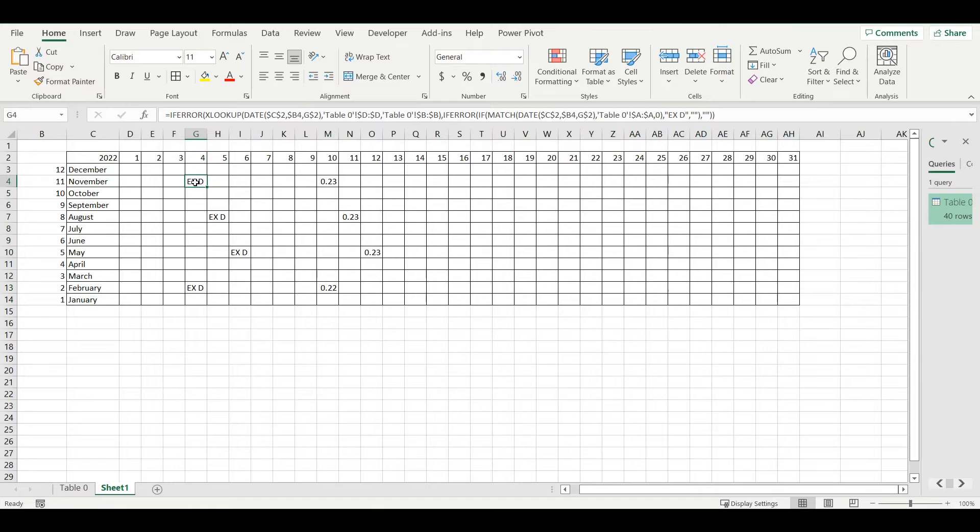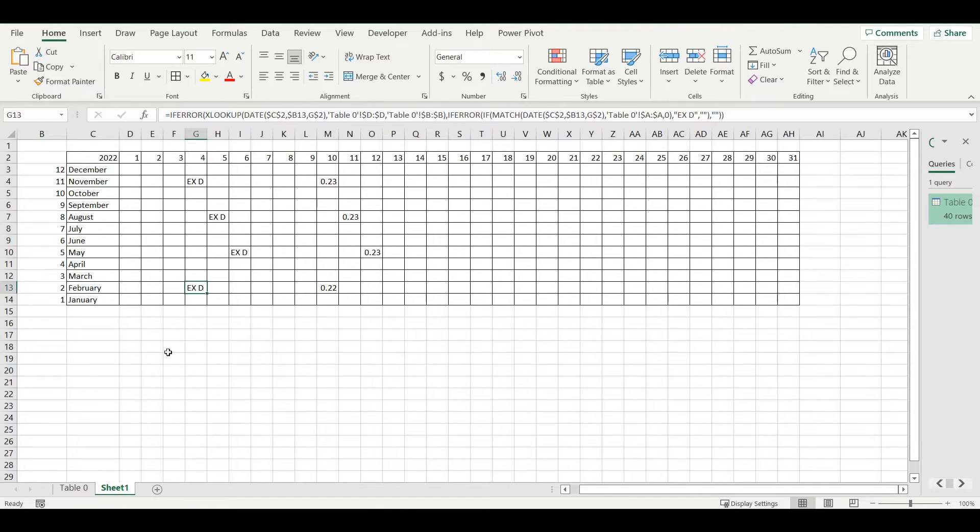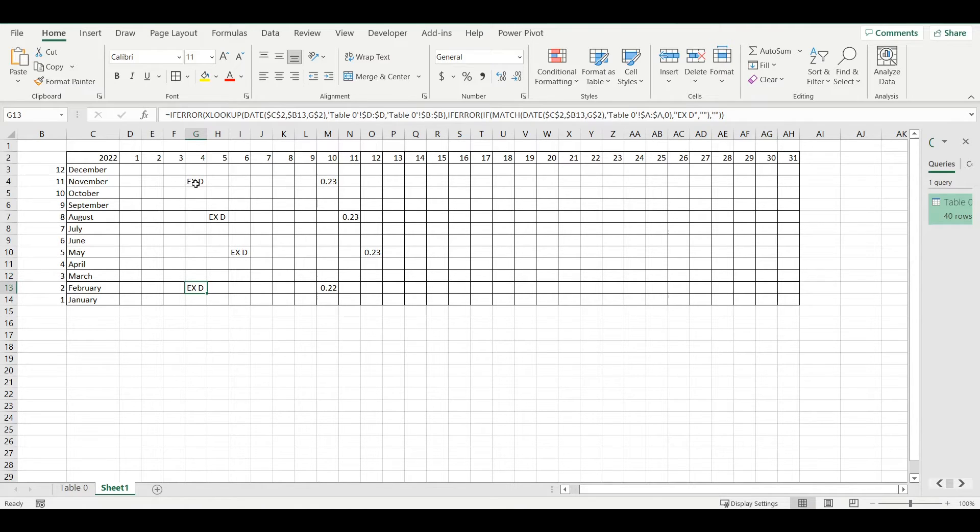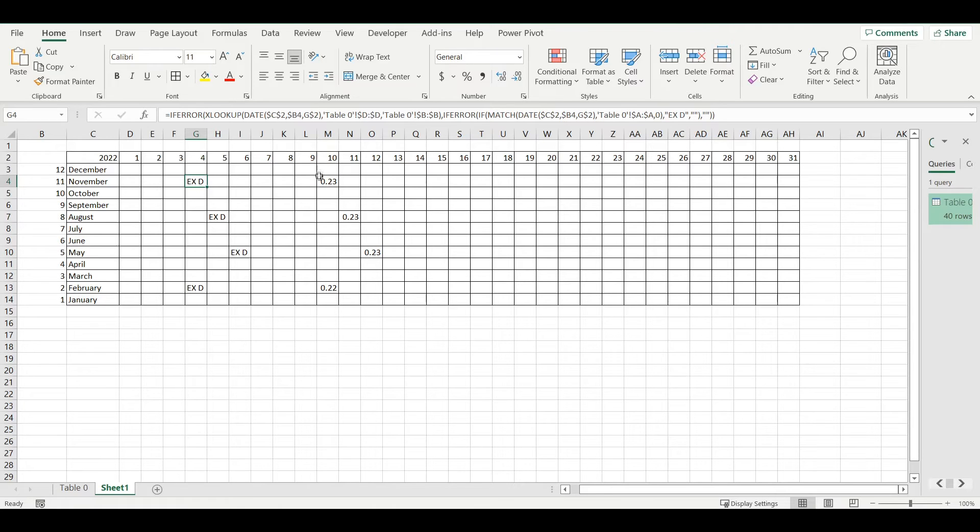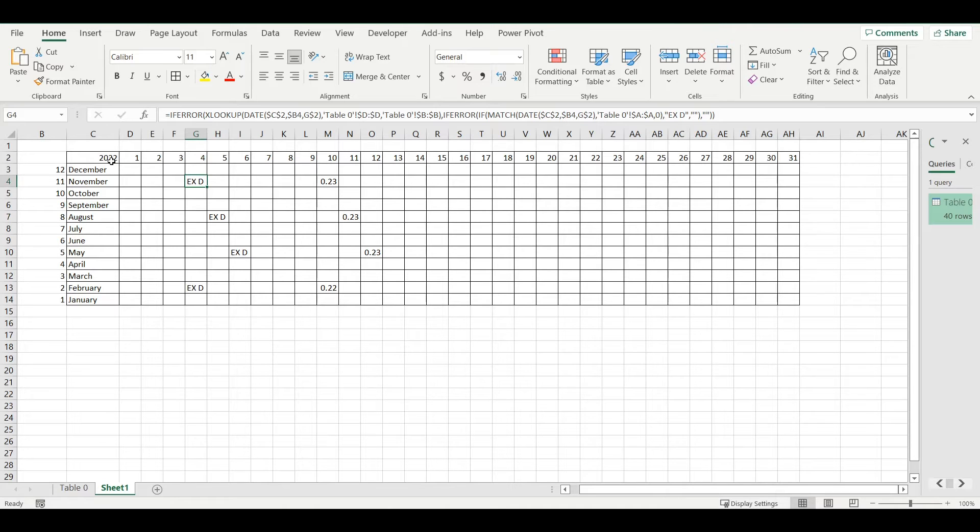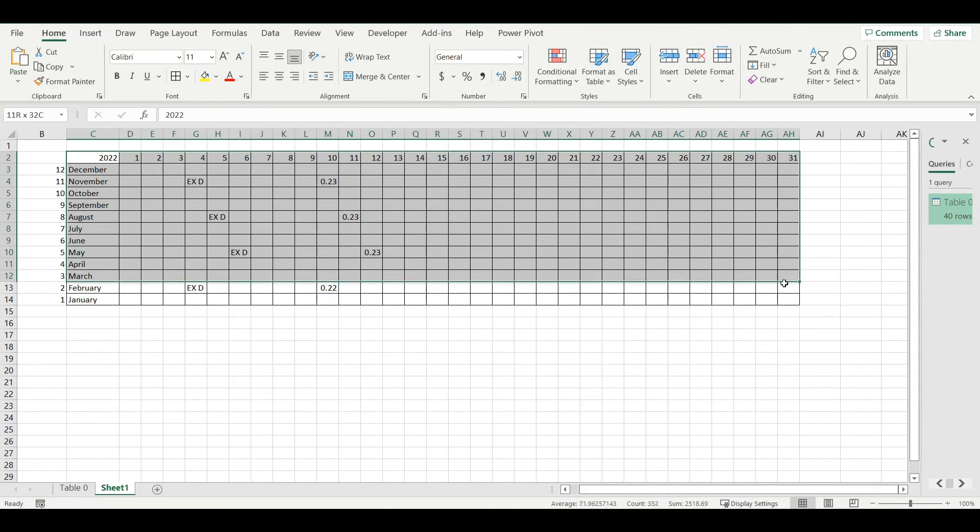Now we can see also ex-dividend date when it was announced for Apple dividend. Everyone who owns the stock before this date will receive the amount on that specific date. That's what I wanted to see and I have it here in my calendar that I created.